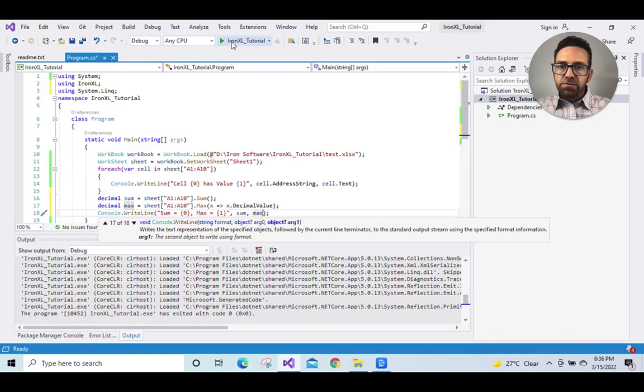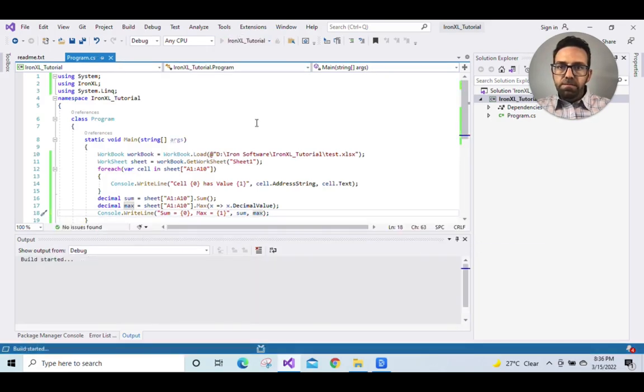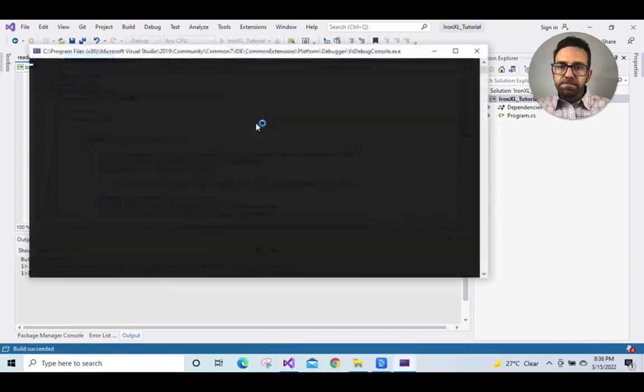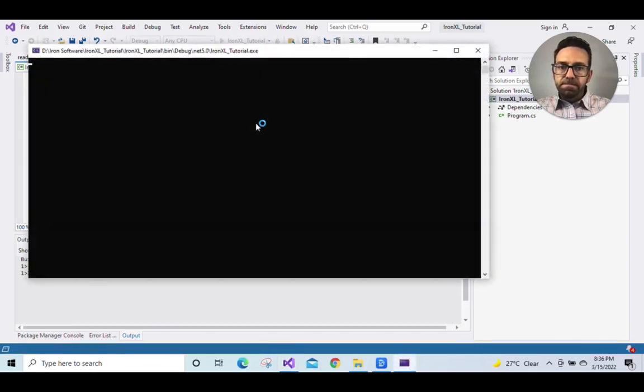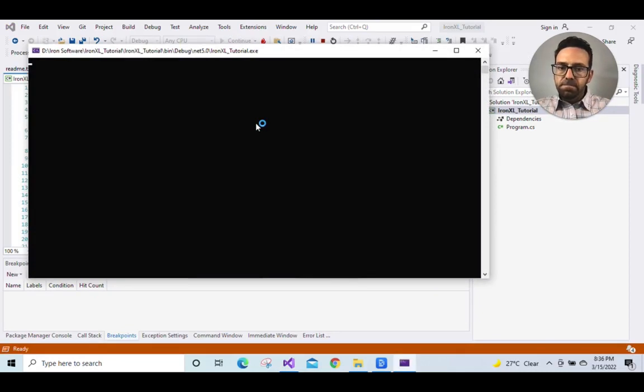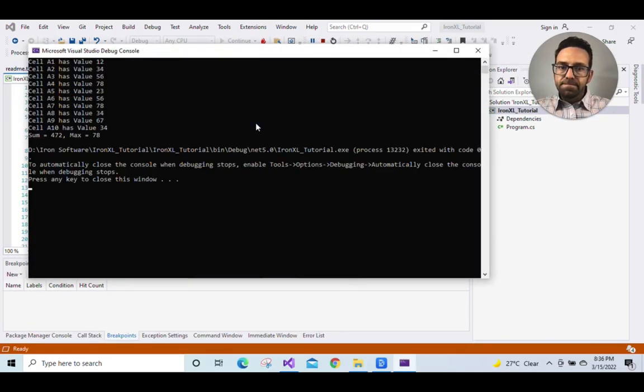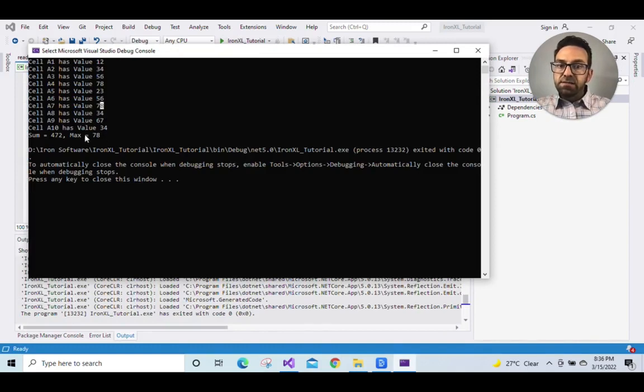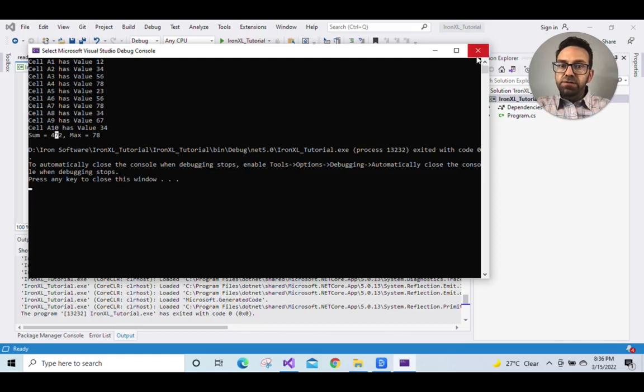So let's run the program, wait for it to execute. And as you can see, the correct sum and max, similar way with the min and the average, they have all been produced.